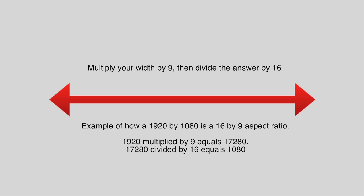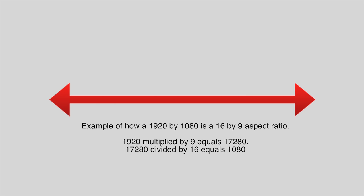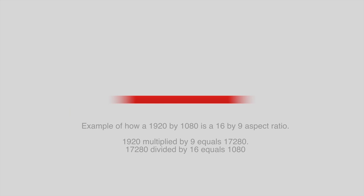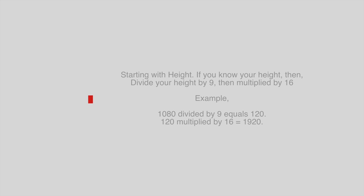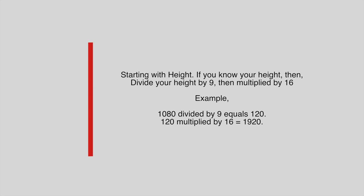Starting with width: if you know your width, then multiply your width by 9, then divide the answer by 16. Or, starting with height: if you know your height, then divide your height by 9, then multiply it by 16. You could use this formula for any size at all.